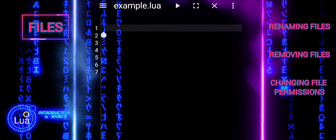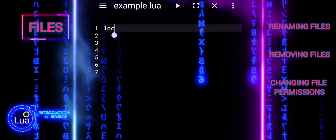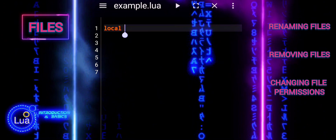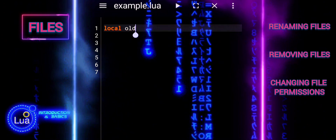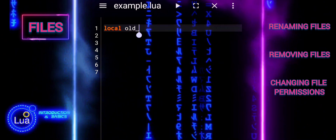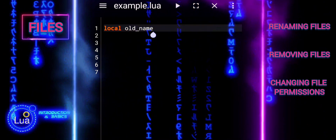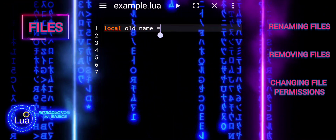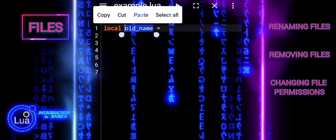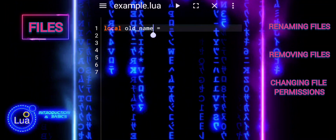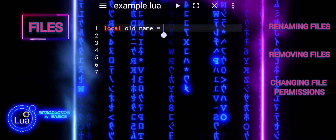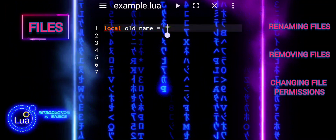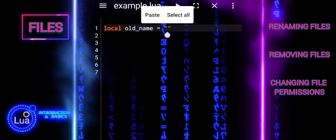To rename a file in Lua, you use the os.rename function. This function takes two arguments: the current name of the file, and the new name you want to give it.